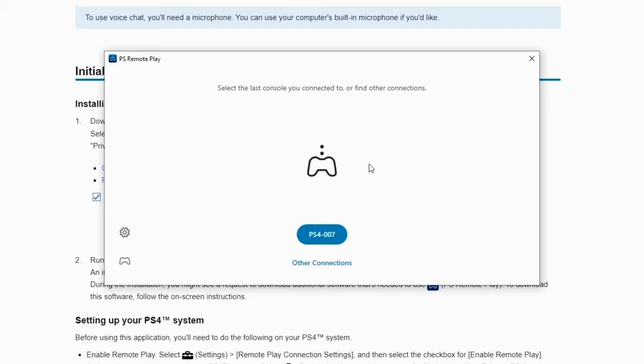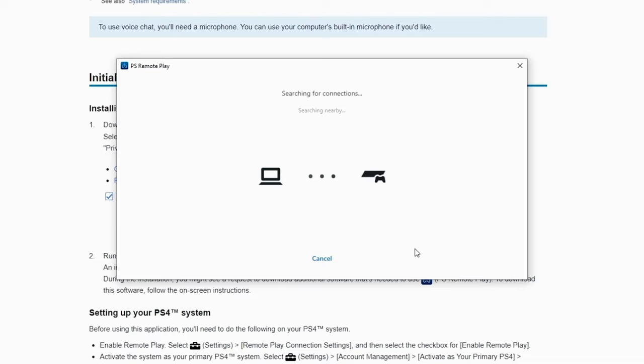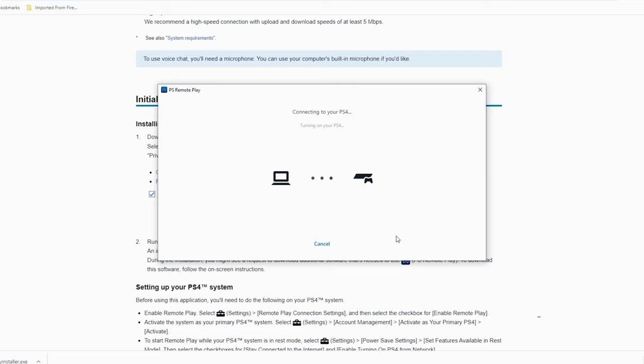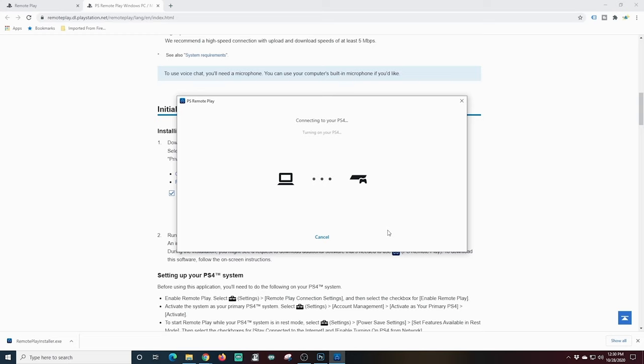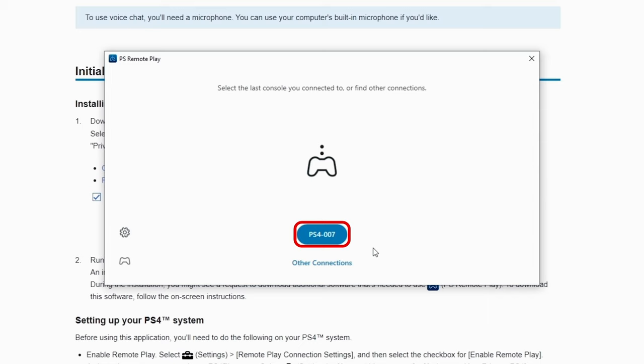Now the first time you set this up you're probably going to hit the button and it will search for your console. And if you set everything up right as we did previously you won't have any problems. But of course as you can see the web page right behind where we're setting up the remote play it does have all the information that you might need in case you need to set it up or it doesn't connect automatically. Most likely it will. And once it's set up and connected all you have to do is click the name of your PS4 right here.